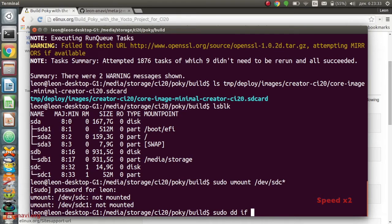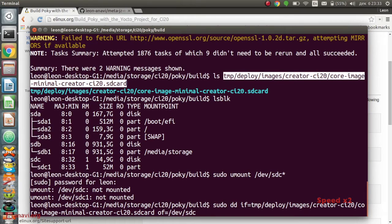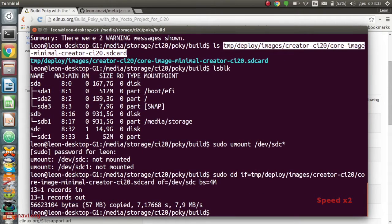Be careful on this step. Make sure that you are flashing the image on the exact disk that corresponds to the SD card. Commands like lsblk and fdisk are really useful in this case.